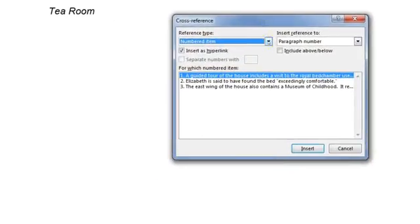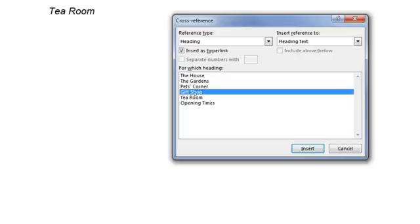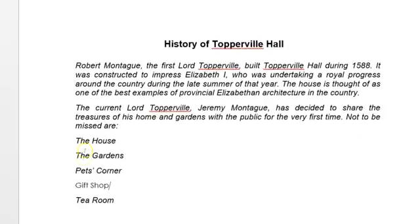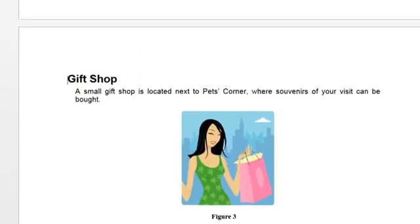We've been given the information that it's a heading reference type, so we click on that. It wants the heading text to be the actual hyperlink — there's a tick for 'Insert as hyperlink' — and then we choose 'Gift Shop' to make it the right heading. We click Insert and then Close. If we use our Ctrl key and click, it would jump to the heading 'Gift Shop'. That's the first part of the question done.